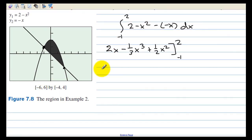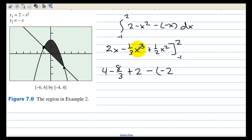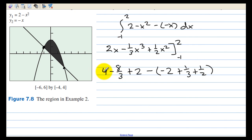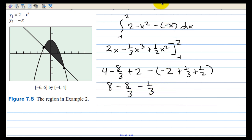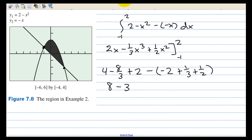We plug 2 in: we have 4 minus 8 thirds, plus 4 divided by 2 is 2. Then we subtract the value at negative 1: negative 2 gives us plus one-third, and then plus one-half. Well, 4 plus 2 is 6, plus 2 is 8. Then 8 minus 8 thirds minus 1 third — combining those gives negative 9 thirds, which is negative 3. So we have 5 minus 1 half, giving us 4 and a half as the answer.